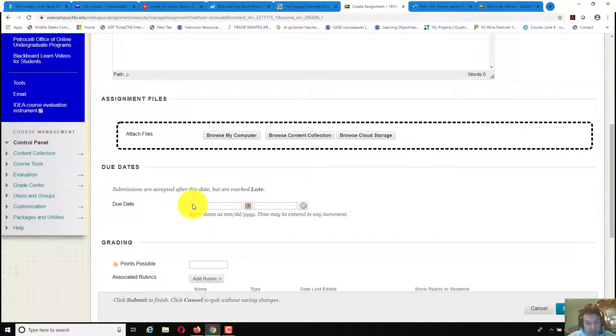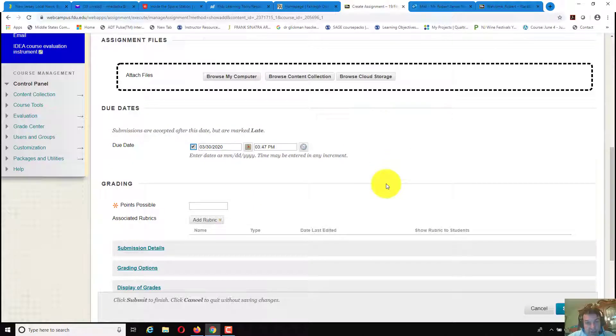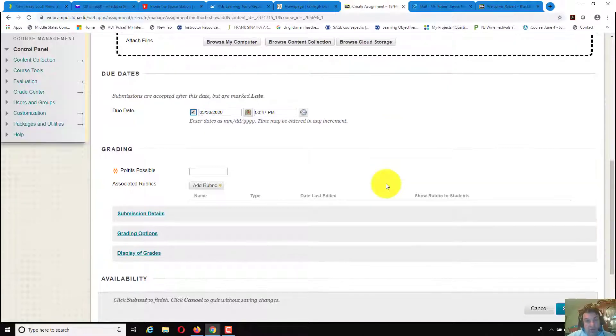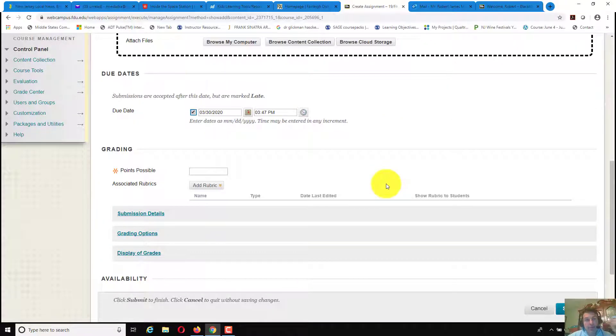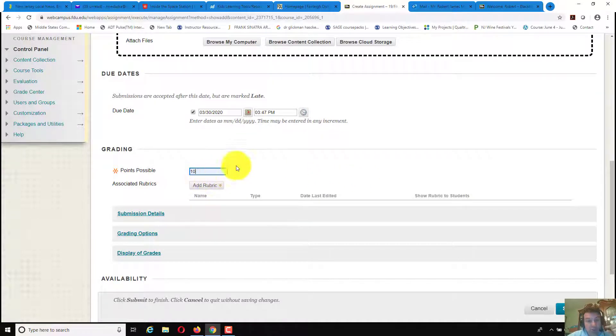Select a due date, basically change whatever time and date that you wanted to put the due date in. Put in possible points, I'll put in 10 for now.